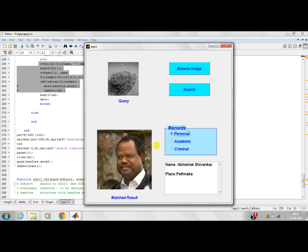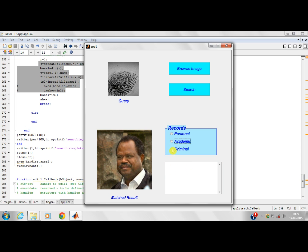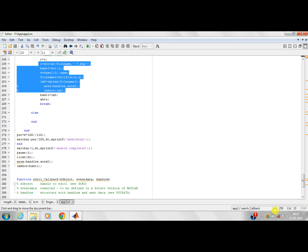His personal information is: his name is Abhishek Sivan Karan. He is from Pet Naka. His academic record is: he is also a bank manager. And his crime is: he is corrupt and fraud. That's it from the application.